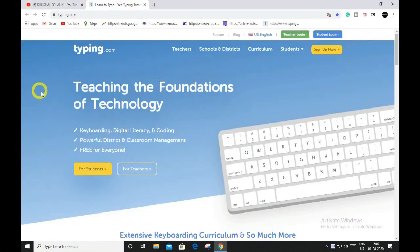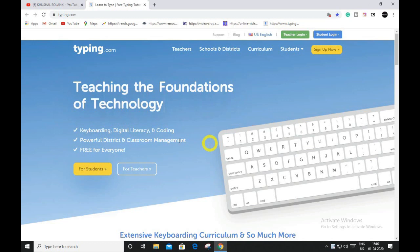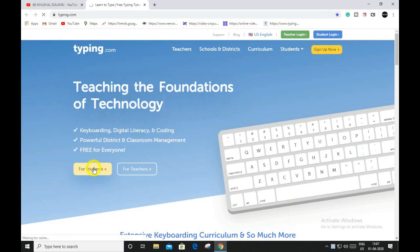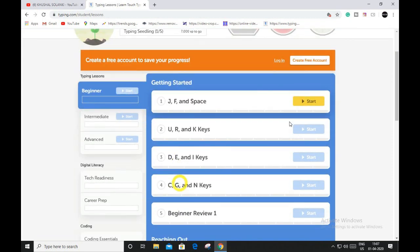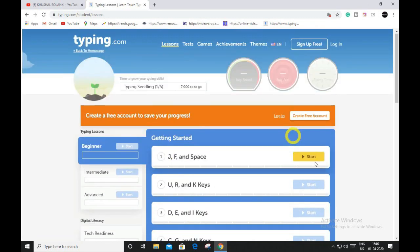You can use this website to increase your typing skills. You can see over here, for students, click over here and you can just select the first one for beginners. Click over here to start.